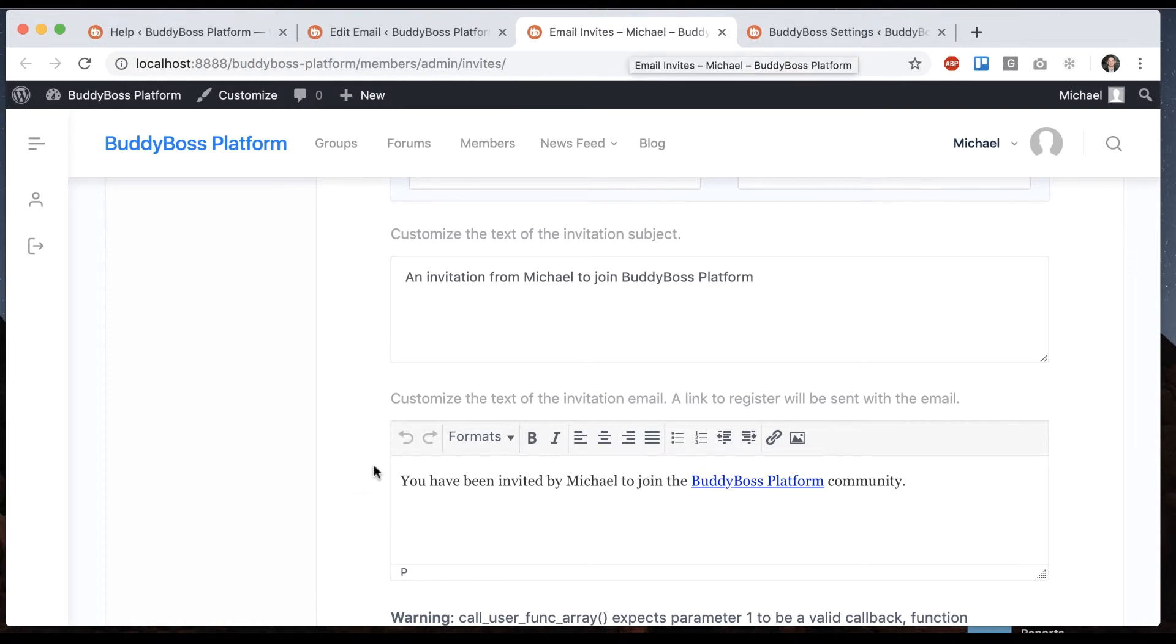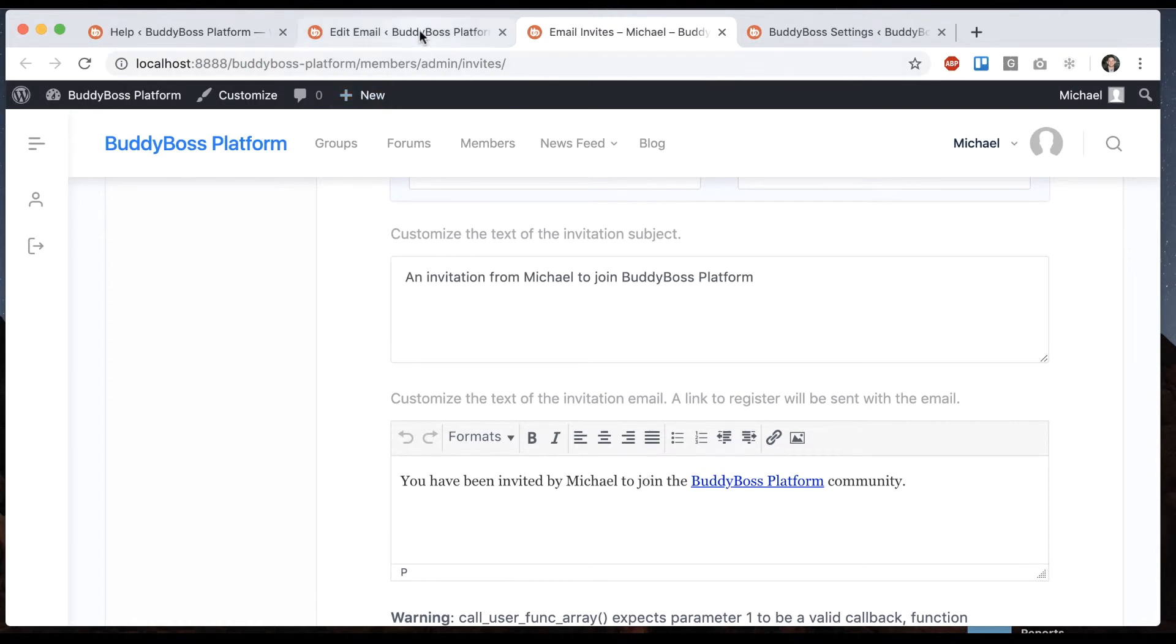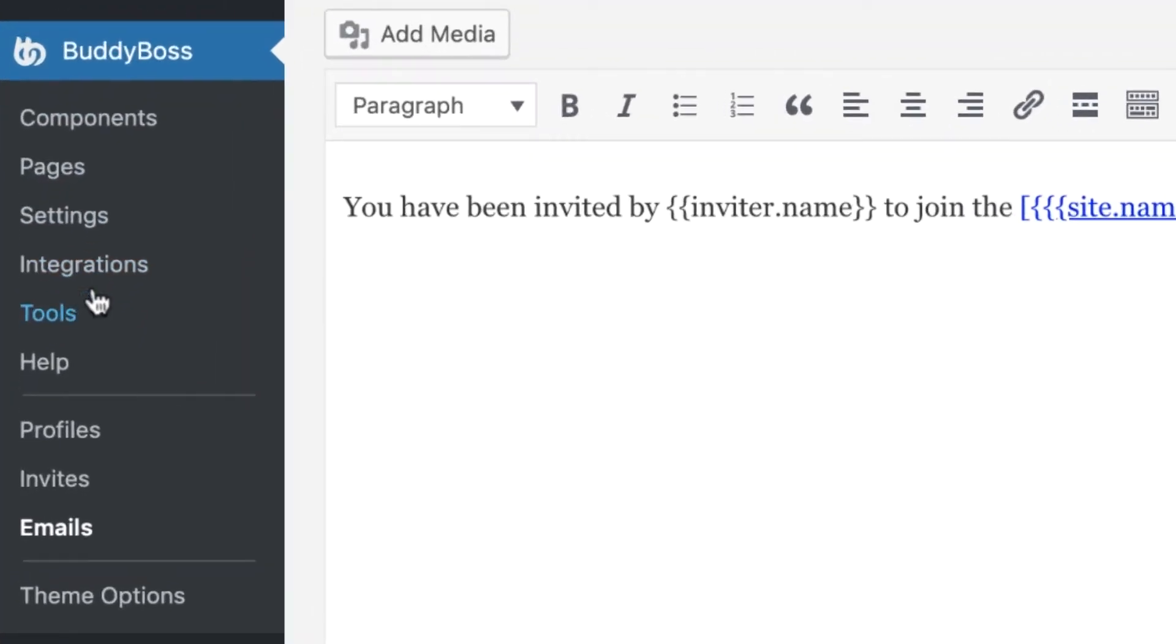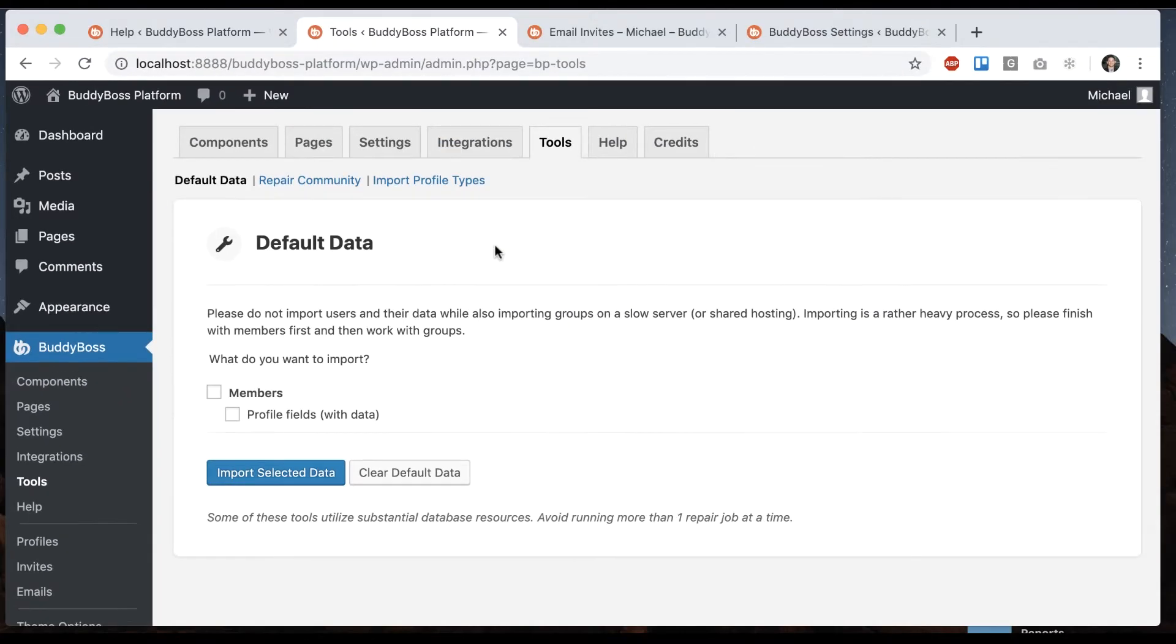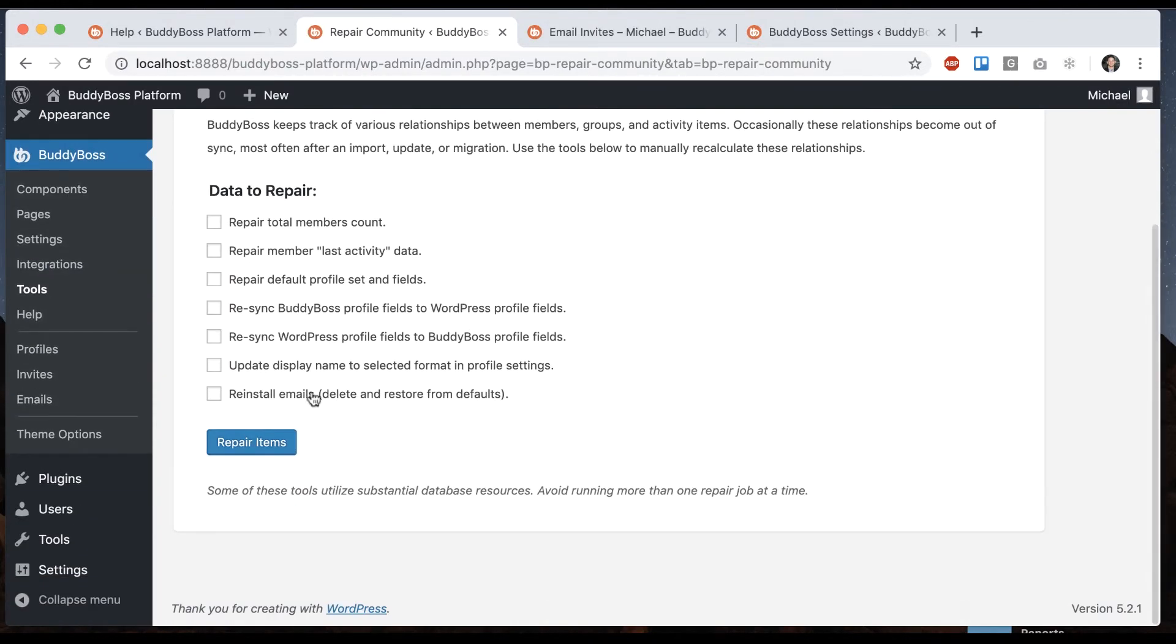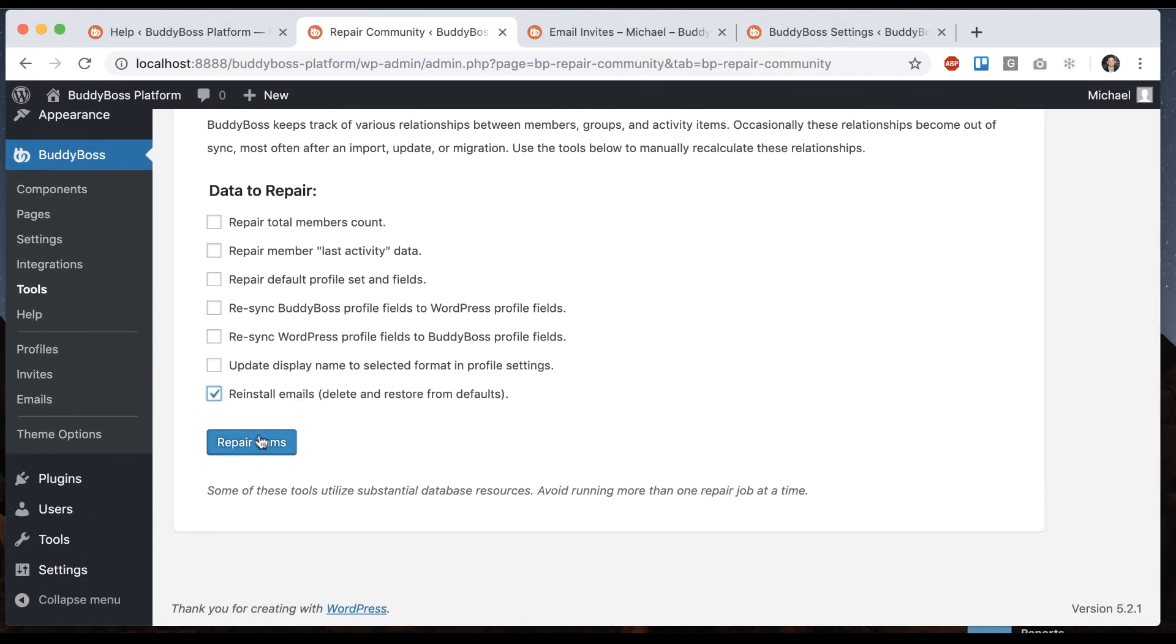And then if you ever want to revert, let's say you mess this up and you ever want to revert this back to how it originally was, you can always go into BuddyBoss tools. And then under repair community, we can click reinstall emails and click that repair items button. And it's going to erase and reinstall all the emails in the system back to the defaults.